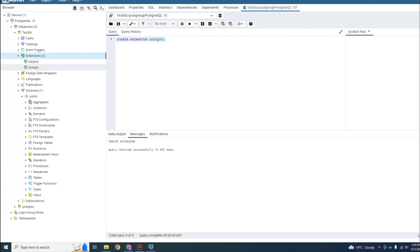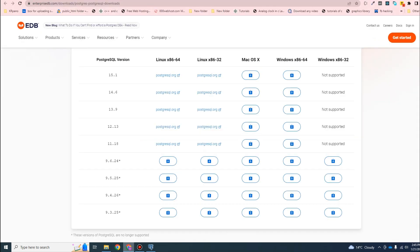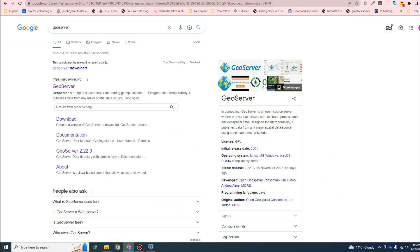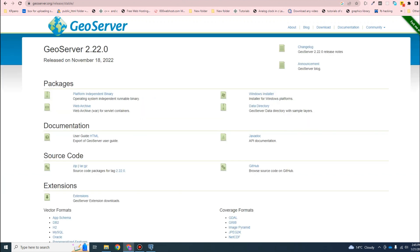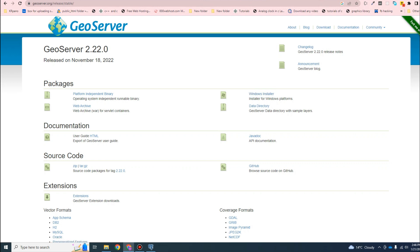I'll go into more detail on Postgres later. Now let's go for the installation of GeoServer. GeoServer is basically a server used as middleware for hosting and serving GIS data. We will install the stable version 2.22. You can download it by clicking the Windows installer and the download will get started automatically.